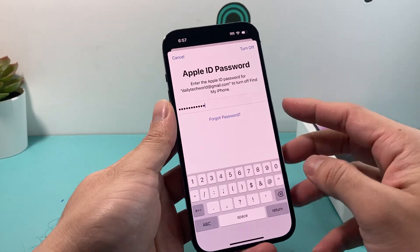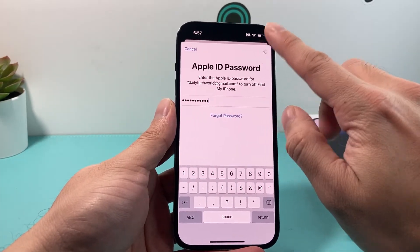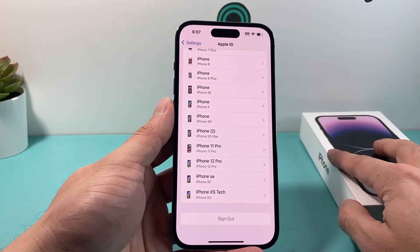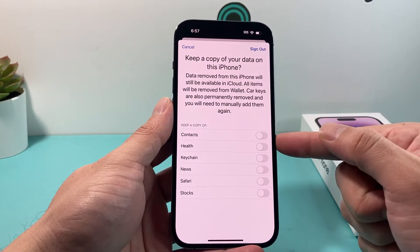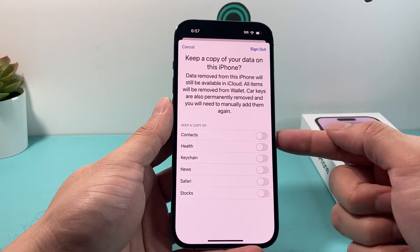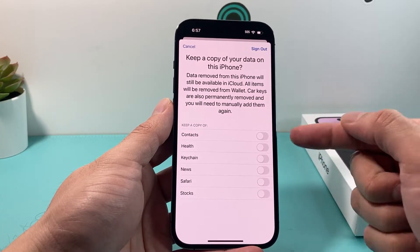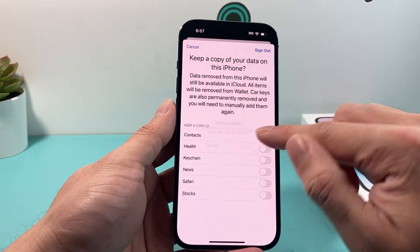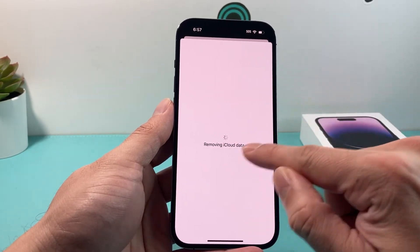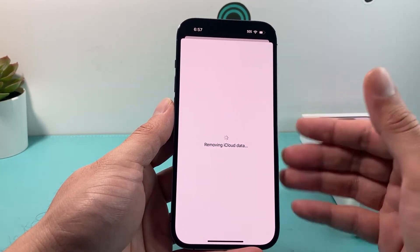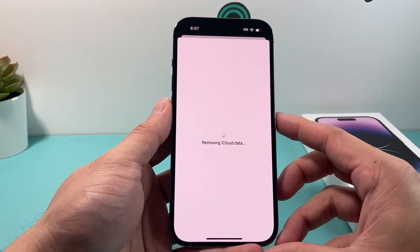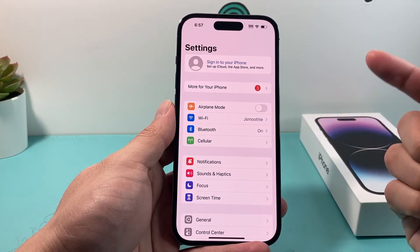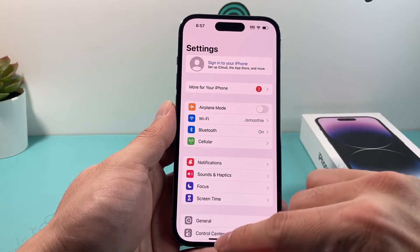After I put that in, I'm going to click on Turn Off. It will turn off Find My iPhone activation, removes it, and it's going to ask you if you want to back up certain things like your contacts or other items from your iCloud. You're just going to sign out, and it's going to remove the iCloud data on this device, making sure that the ID linked with this device is no longer linked with it.